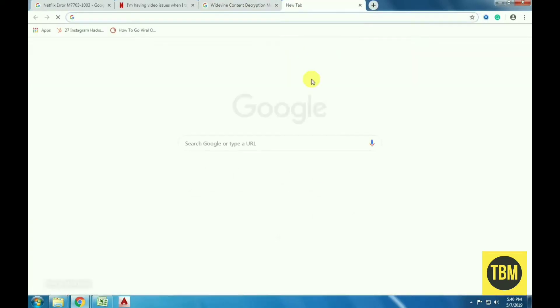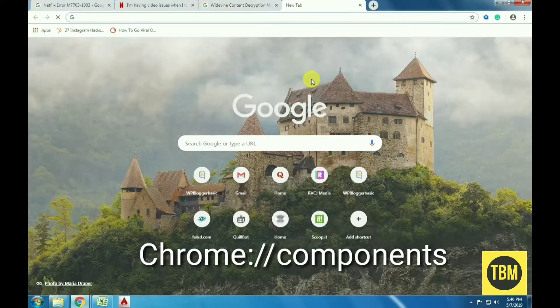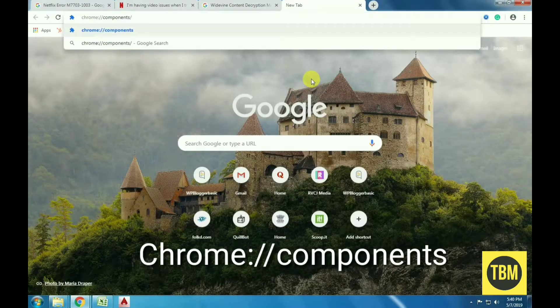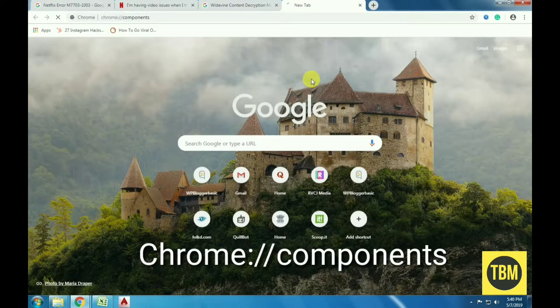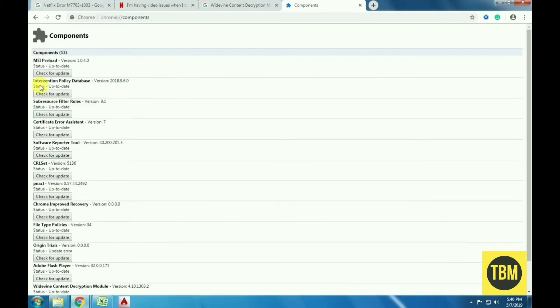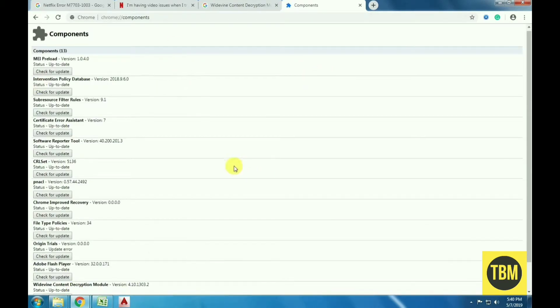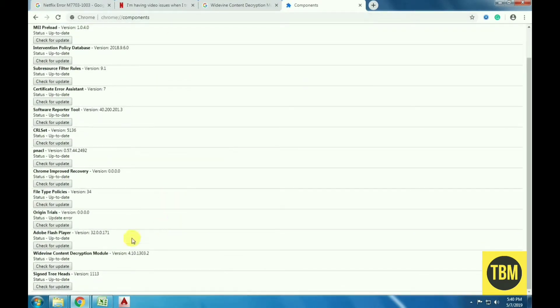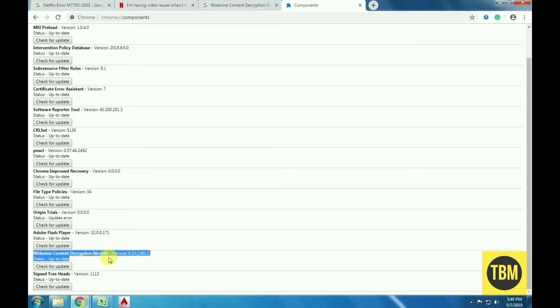To solve this, type chrome://components in the address bar. Navigate to the Widevine Content Decryption Module. Click on check for update and install updates if any. Restart your computer after making changes and try launching Netflix again.